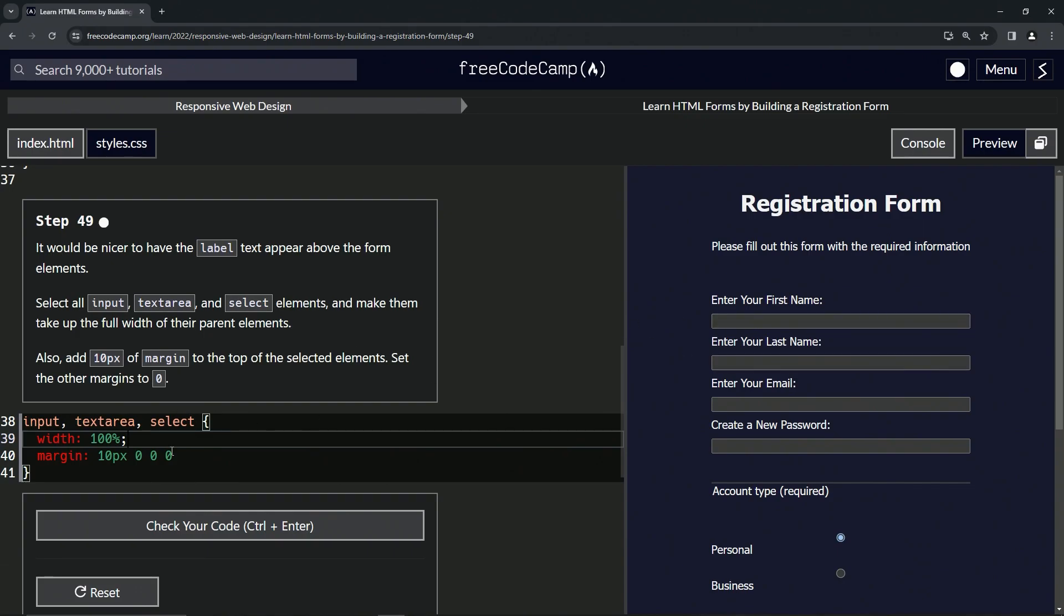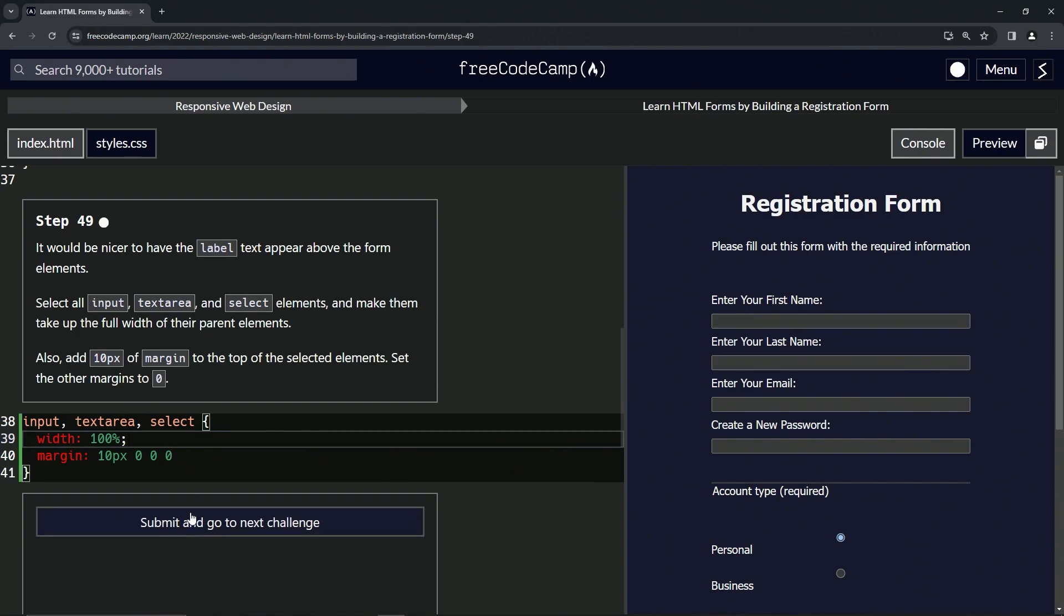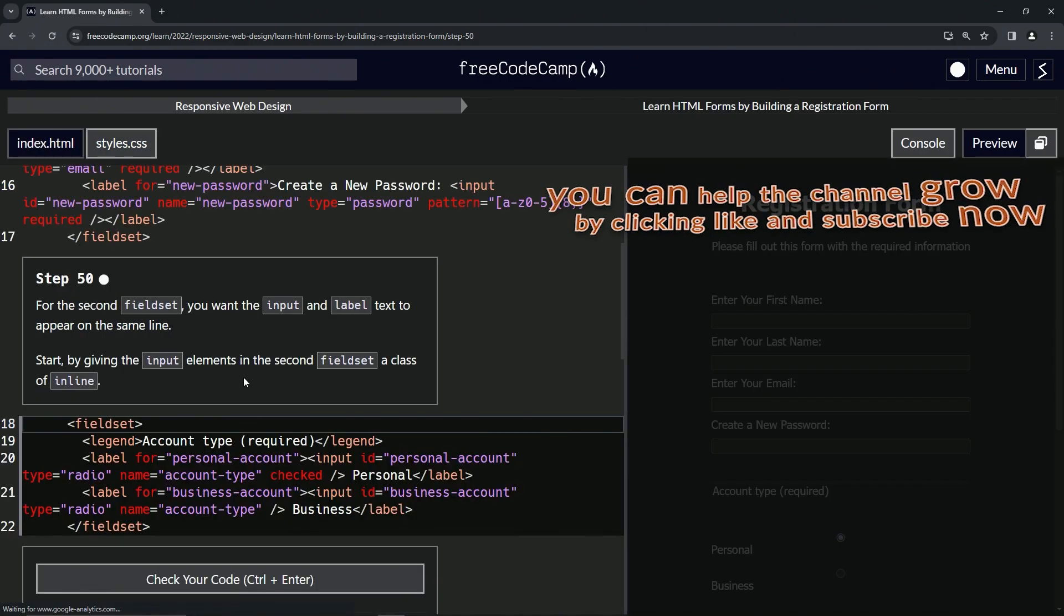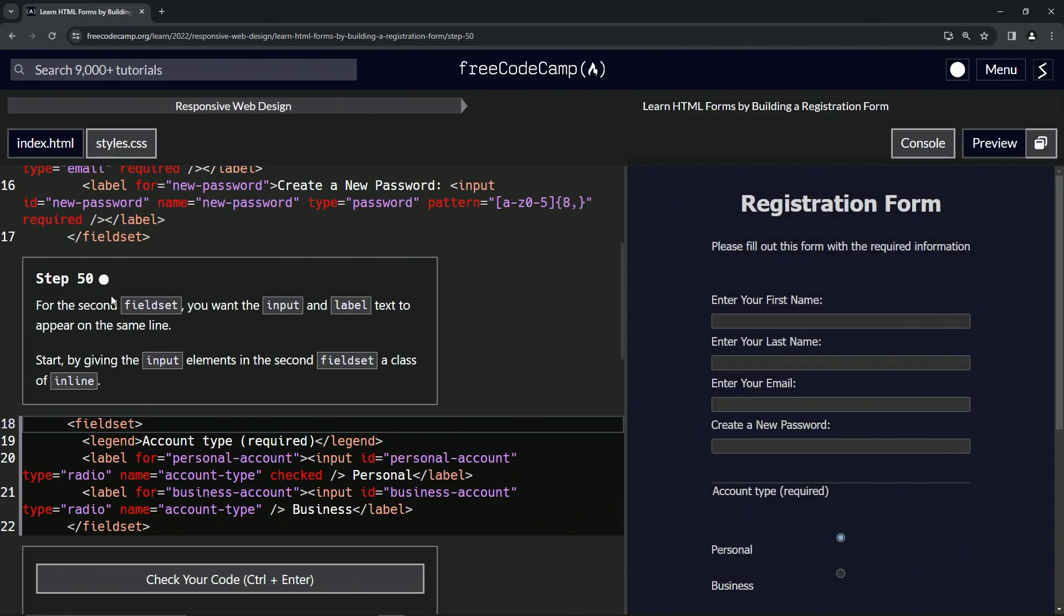So now we know what's going on here. Check the code, looks good, and submit it. Now we're on to step 50 and we'll see you next time.